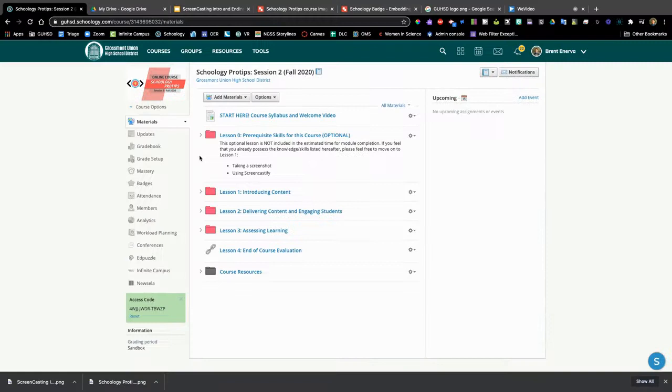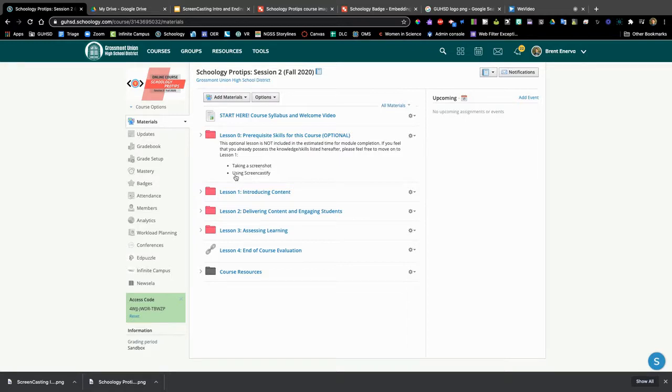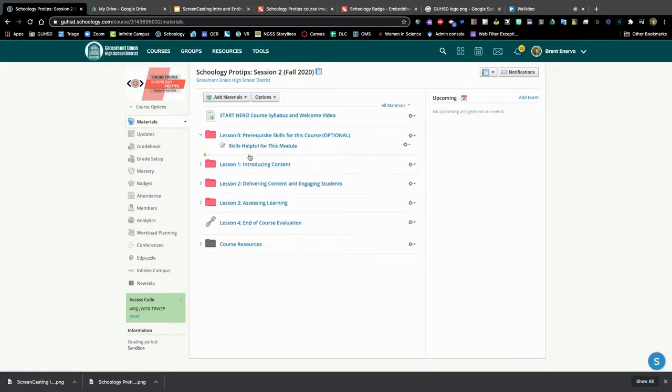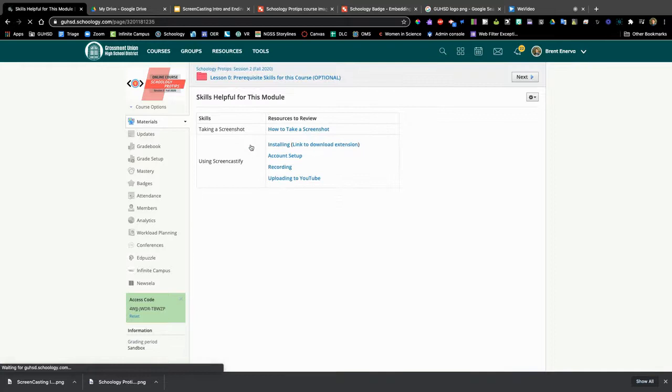The first lesson in this module is lesson zero. These are some prerequisite skills that might make this course a little bit easier. This is optional. If you know how to take a screenshot on your computer and know how to use Concastify effectively, you can skip this. If you're not familiar with these skills, please consider opening this folder and going into the skills for this module.